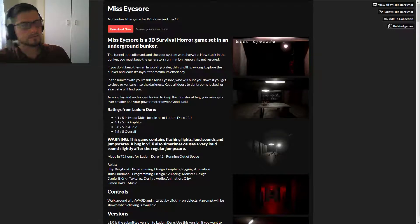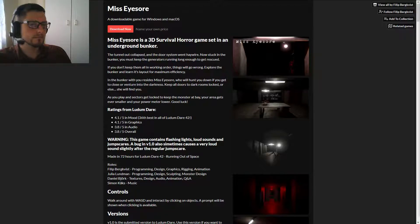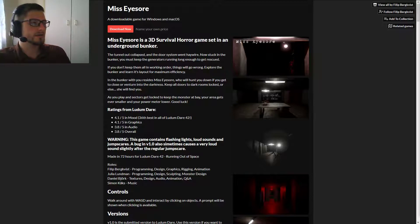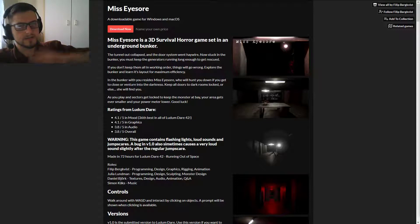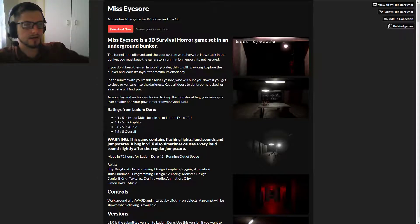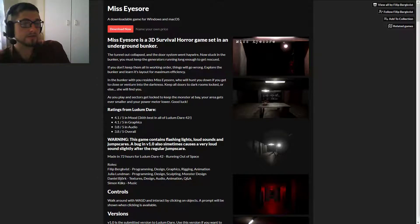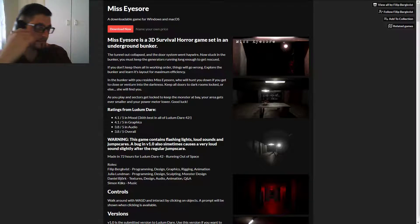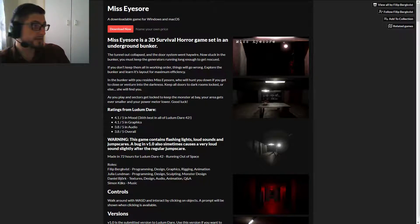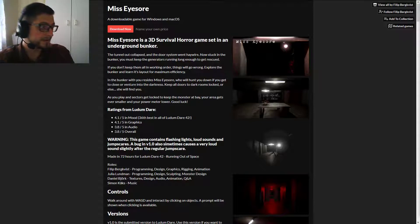Okie dokie. I say this in all the videos: I am going into all of these games completely blind, so all I've done is I've gone to this page. I've downloaded it, I'm actually going to look at it now. So it's a 3D horror survival game set in an underground bunker.